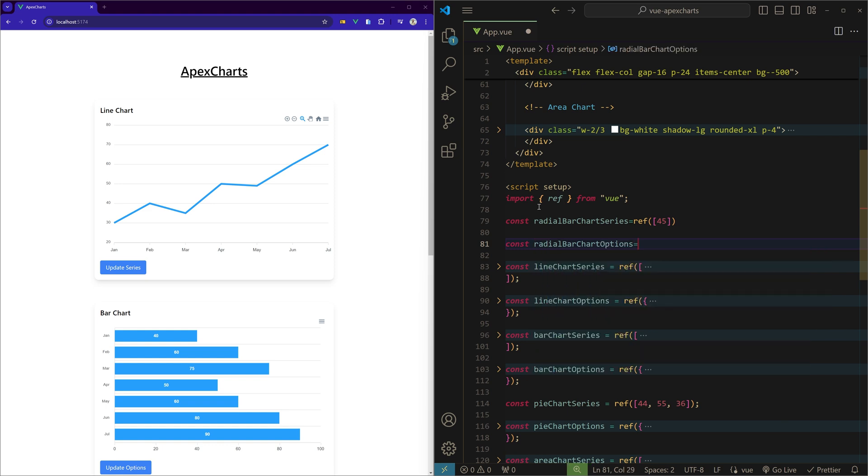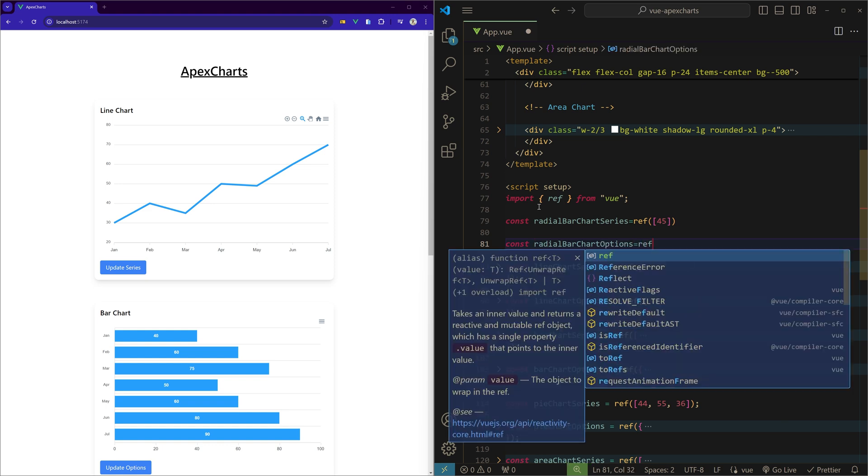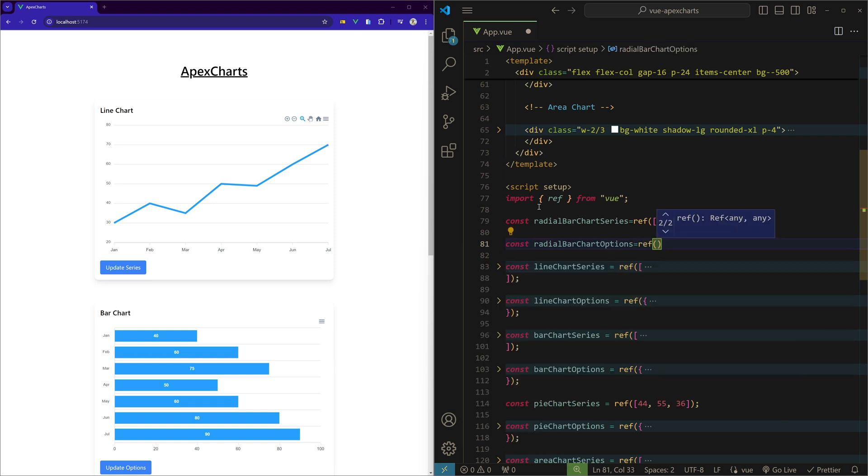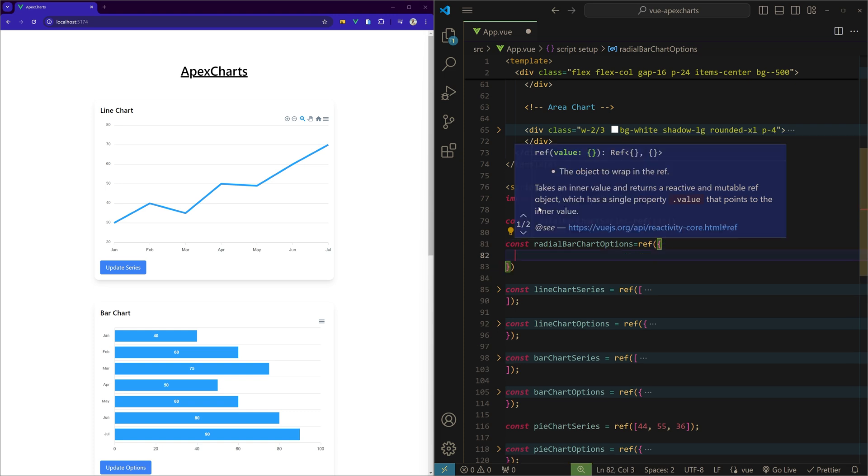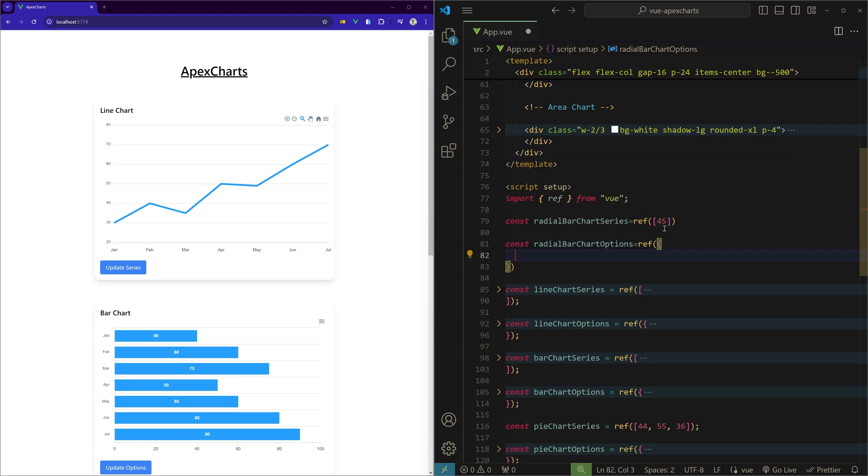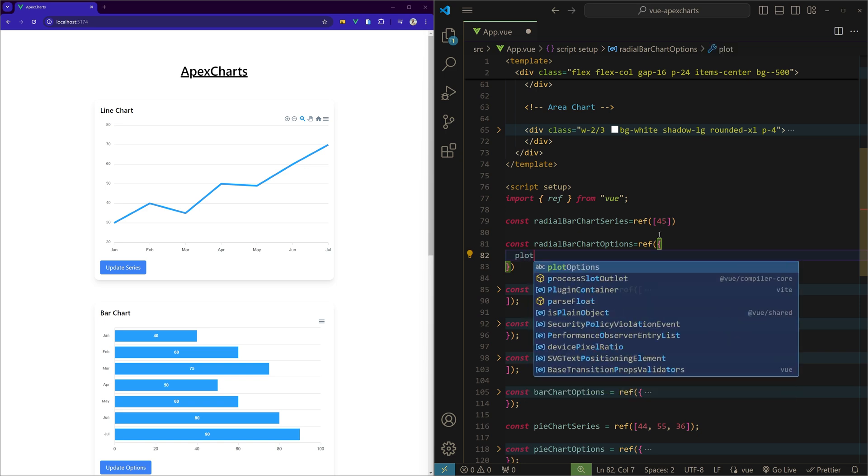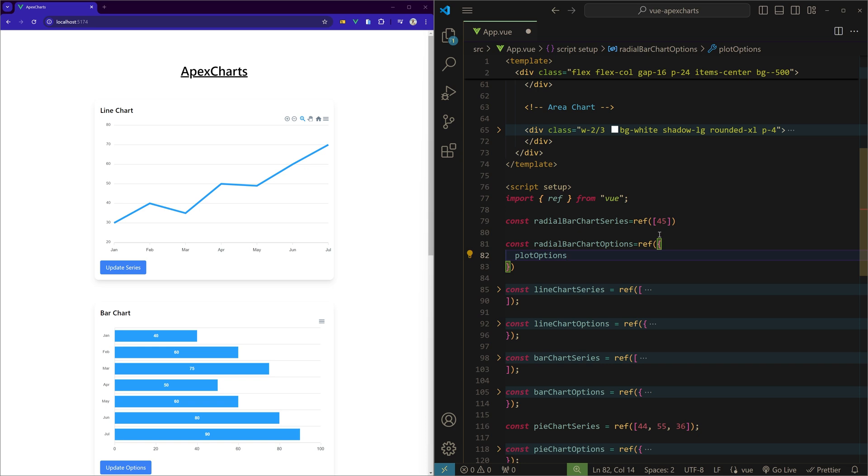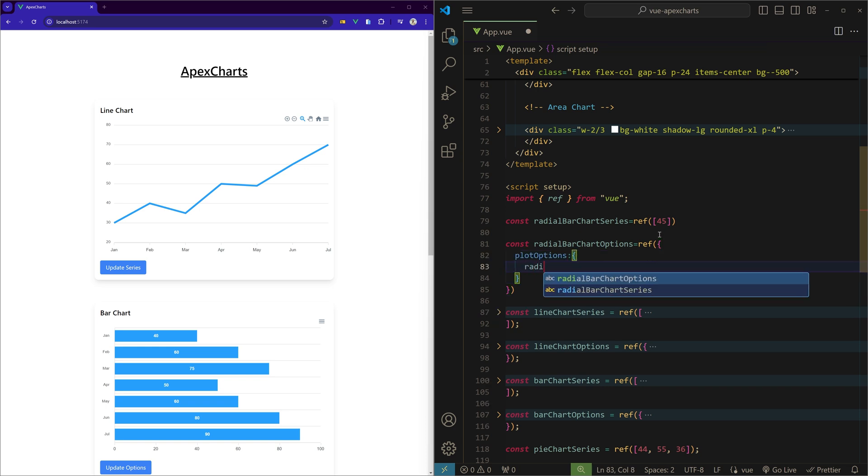And then we'll create the radial bar chart options, and this is going to be a ref of an object. So we have a data point 45. In order to show what it is, we'll create a label. That we can do using the plot options.